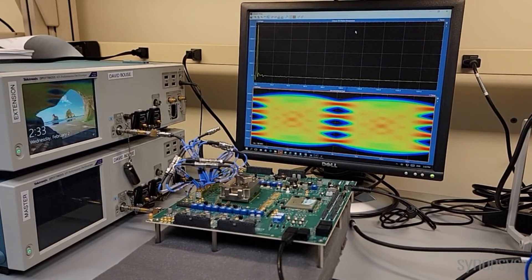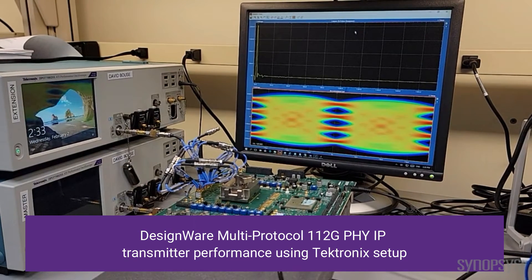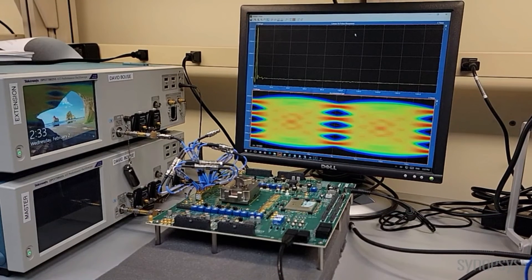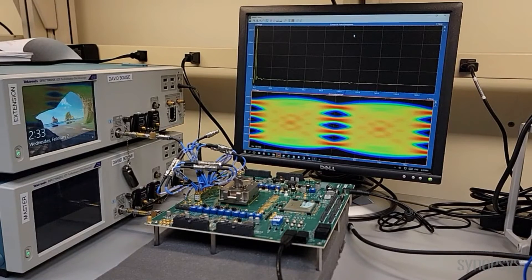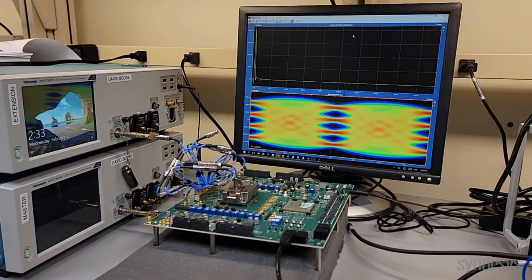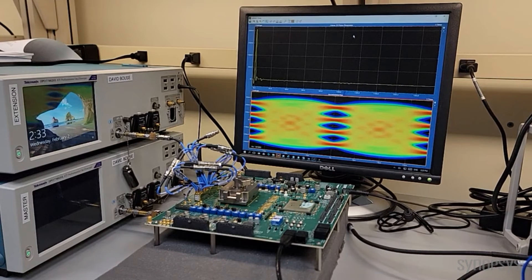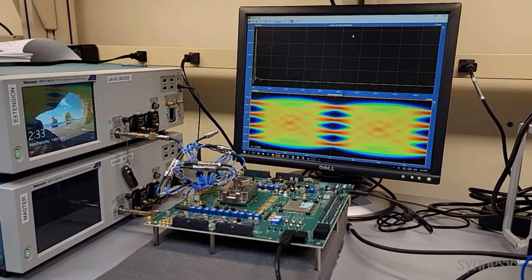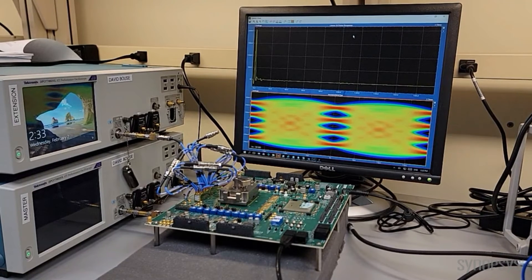First, we will demonstrate 112G transmitter performance with a Tektronix setup. The test chip is transmitting 100GBASE-KR1 at 106.25 gigabits per second through lane one to the Tektronix ATI performance oscilloscope. You can see the eye is quite open, which shows the robust transmitter performance.